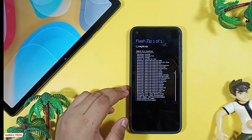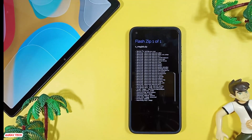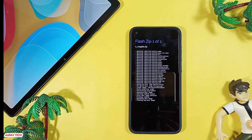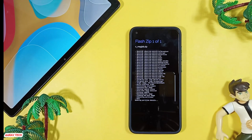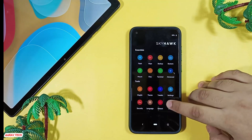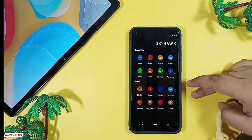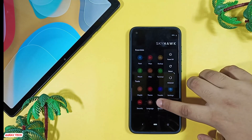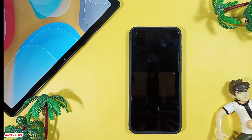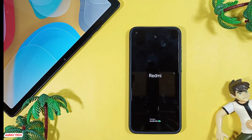It starts installing Magisk and the files necessary for MIUI gallery and ANX camera. I'll make sure to keep the download links in the description and in my Telegram channel so you can easily install them. I'll also keep the link for the custom recovery. Now reboot the device and it will start rebooting into the system.